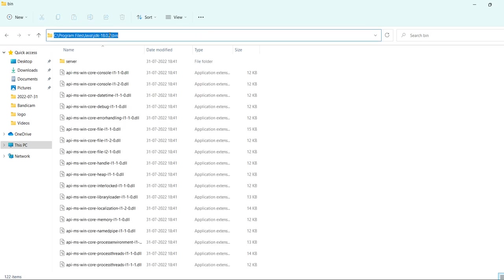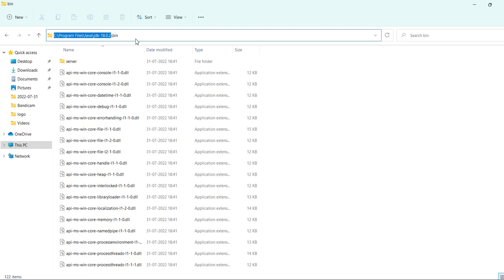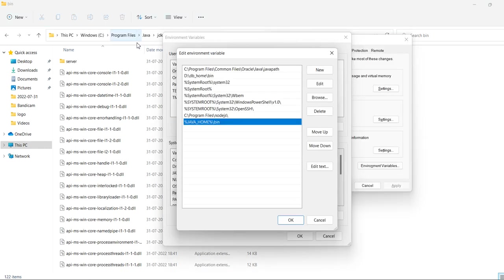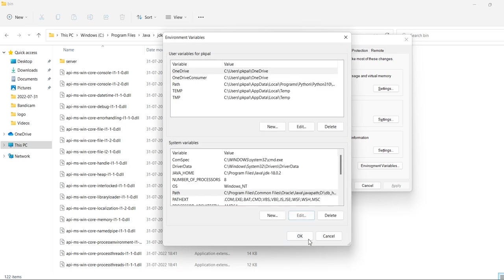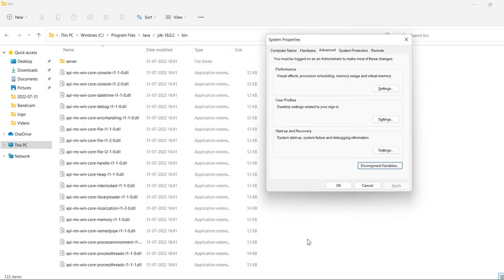This much path would come here, up to bin, but I have already taken a variable java underscore home, so I am just parameterizing java underscore home slash bin. So it is my Java path. Click OK.